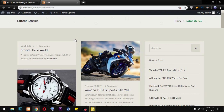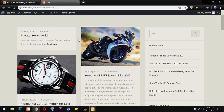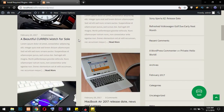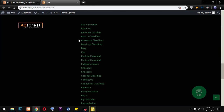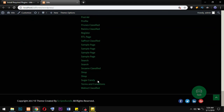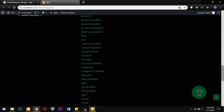Hello wonderful people. In my Adforest series, we want to see how to configure our site, especially the home page and every other setting.